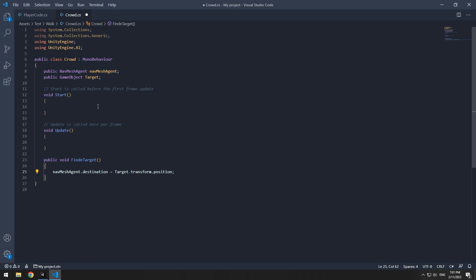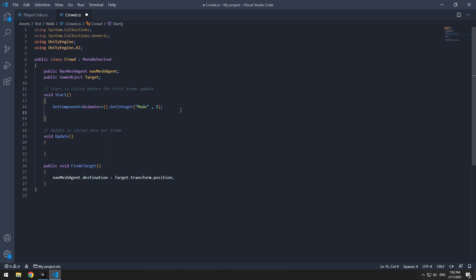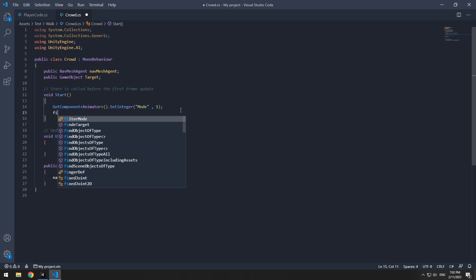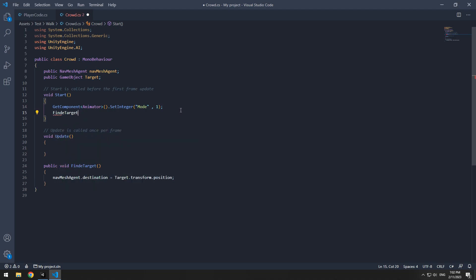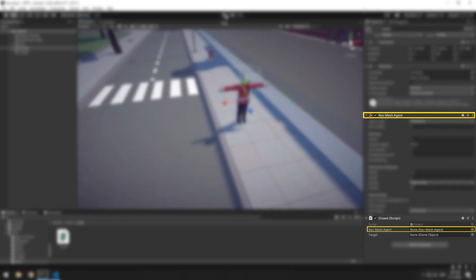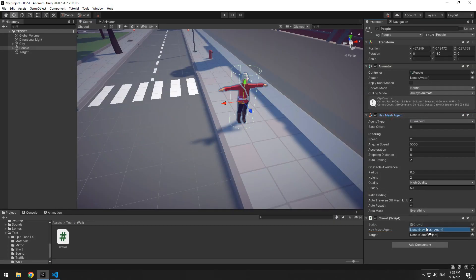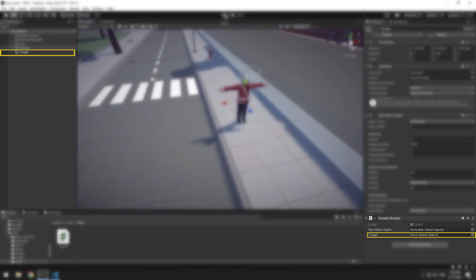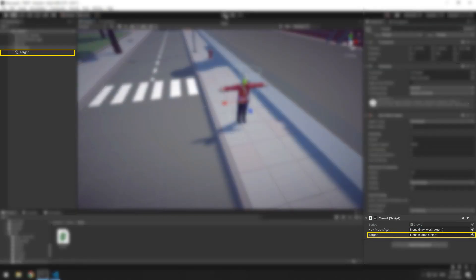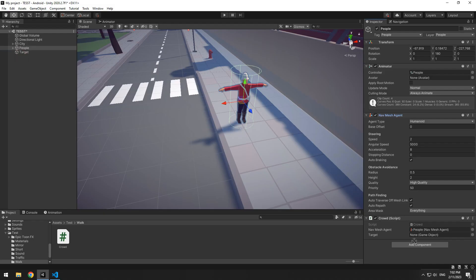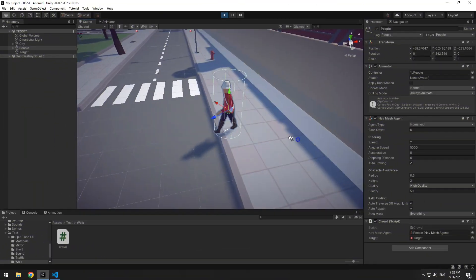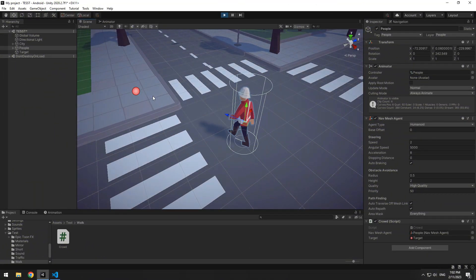Now anytime this void runs, character goes towards target. Playback the animation in start and also call find target void. Give navmesh agent to navmesh agent and give target to target. Now character moves towards target.